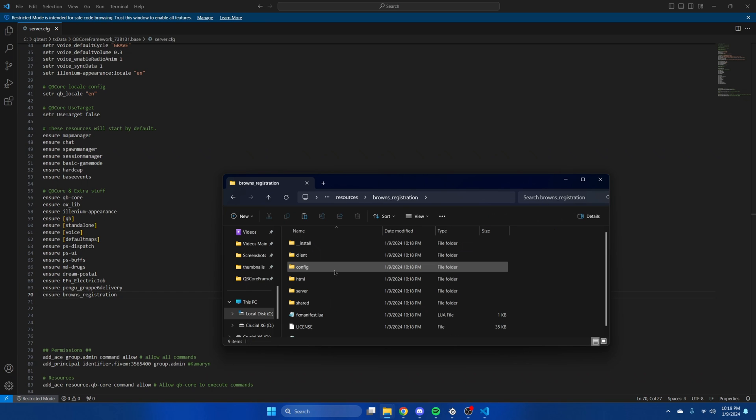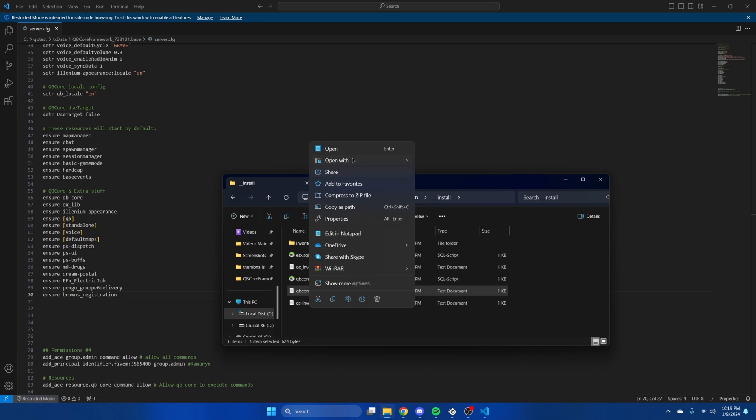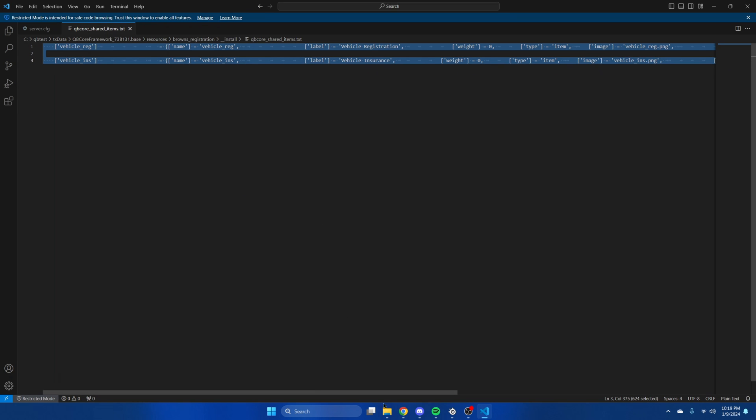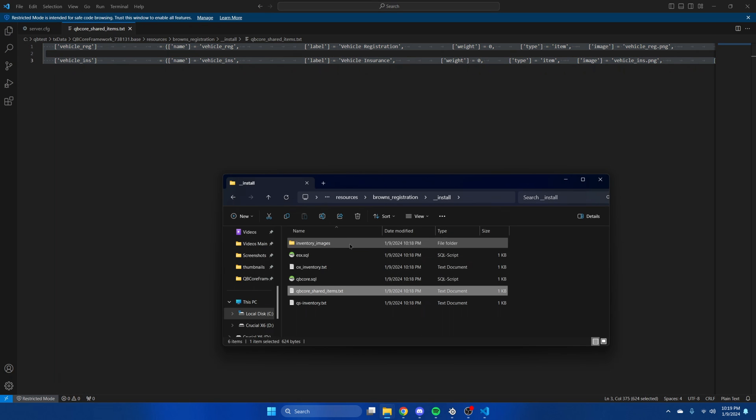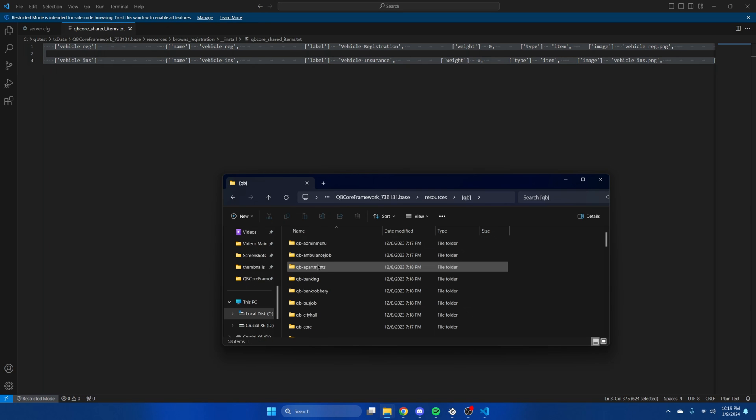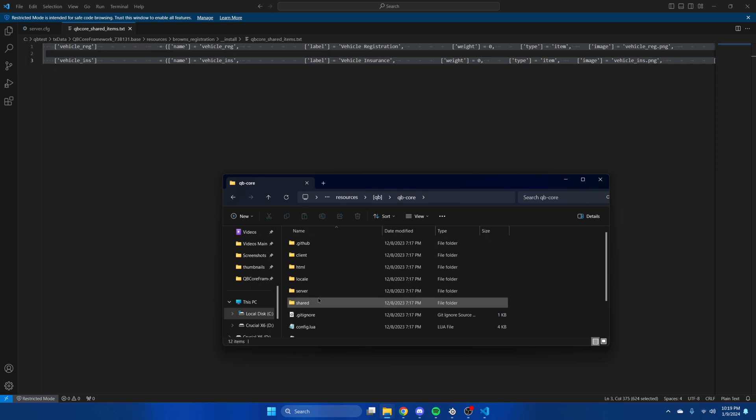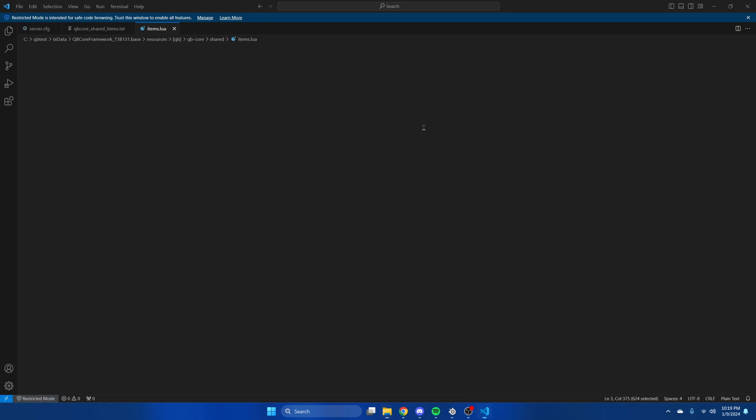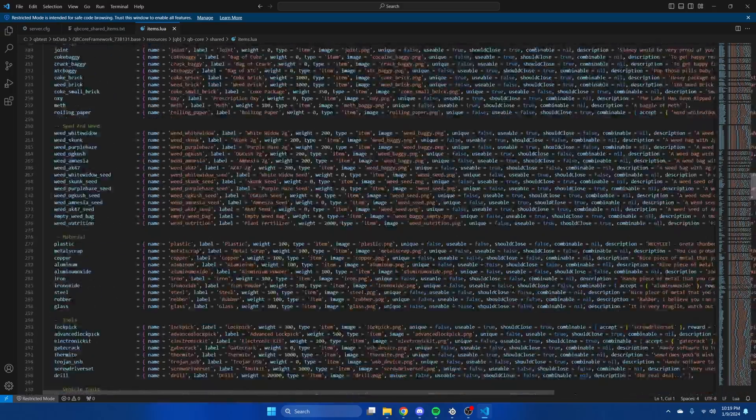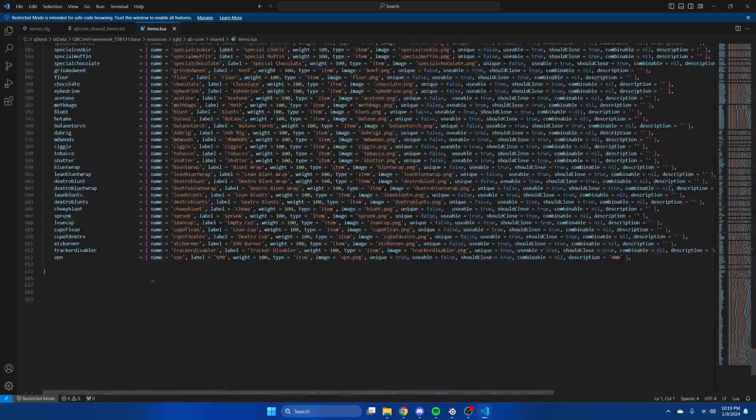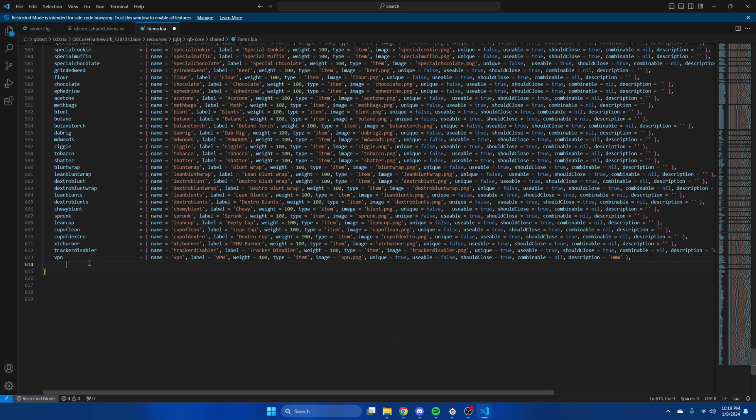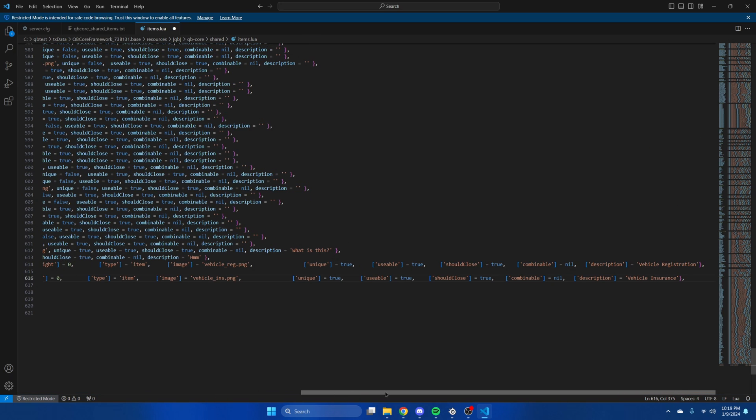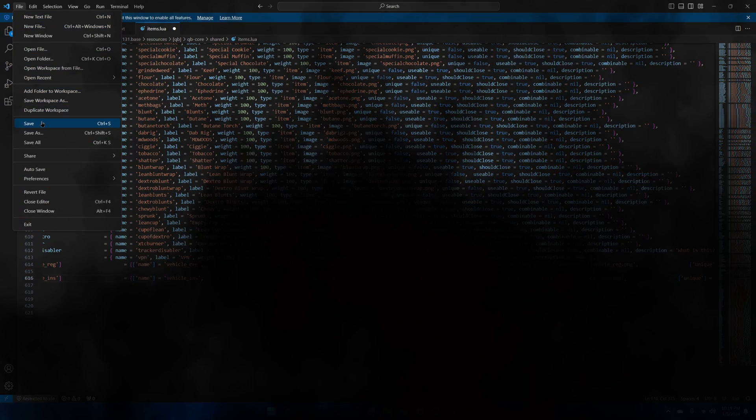So we'll go there into HTML images and then paste what you copied. Then go back to the resource and into the install folder again and open the QB core shared items. Copy these. Go back to your resources and into the QB folder, then go back to your resources and into QB core shared and items. Then scroll down and paste what you copied. Then hit file and save.